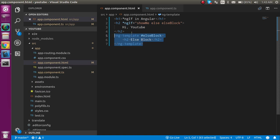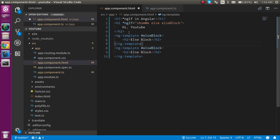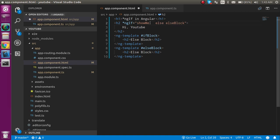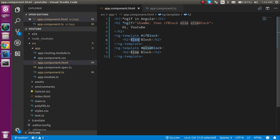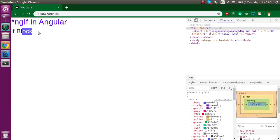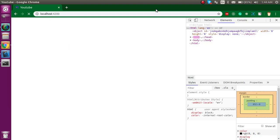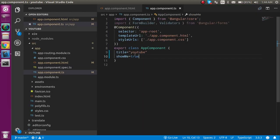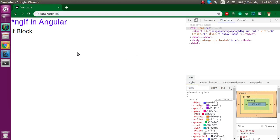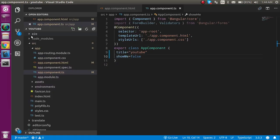Now let's make an ng-template for the if block as well. Create a template called 'ifBlock' and use the then keyword in the star ngIf directive to reference it. You can see we are on the if block. If you make the condition false again, the else block works correctly.